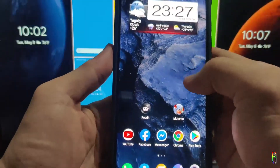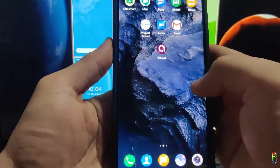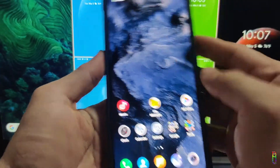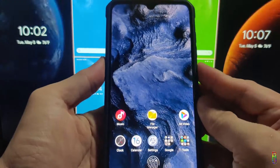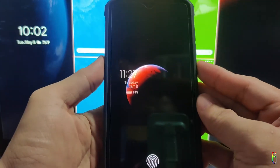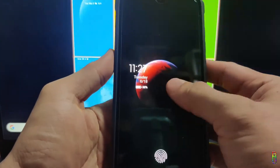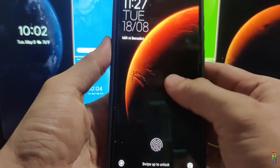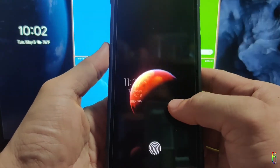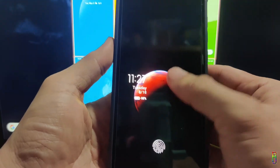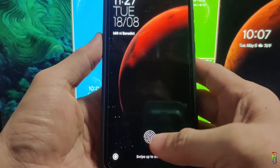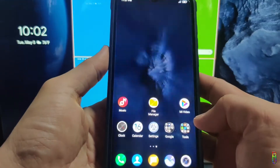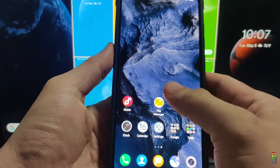Xiaomi's latest phone operating system, the MIUI 12, was released by the end of April this year. It has been making waves because of its artistic and organized look, new innovative features, but mostly because of the awesome super wallpapers that come with it.